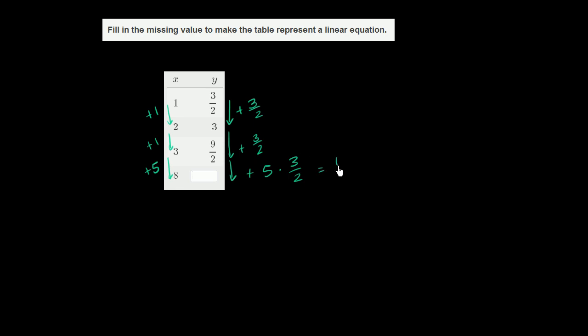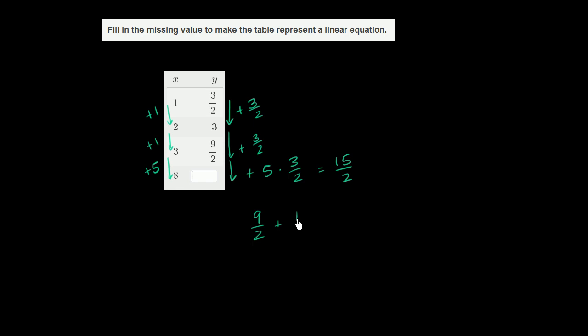Or 15 over 2. So that's the amount we have to increase y by. If we started at 9 halves and we're going to increase by 15 halves, it's going to be 9 halves plus 15 halves. This is how much we increment by.